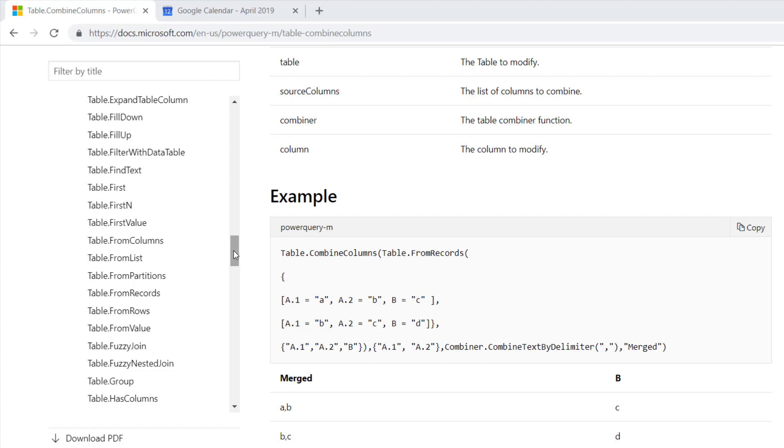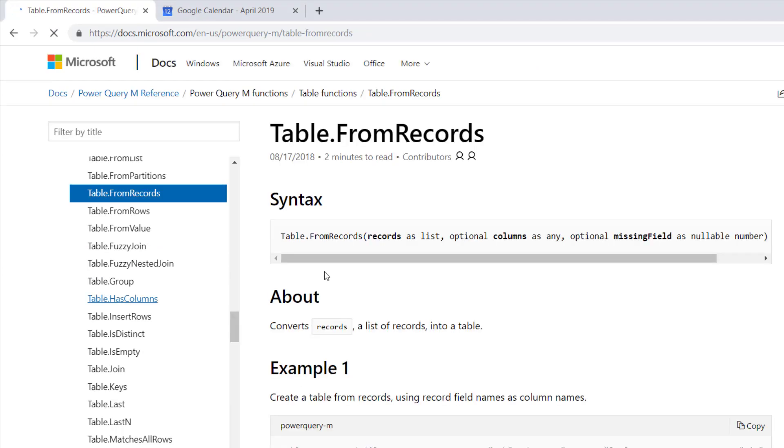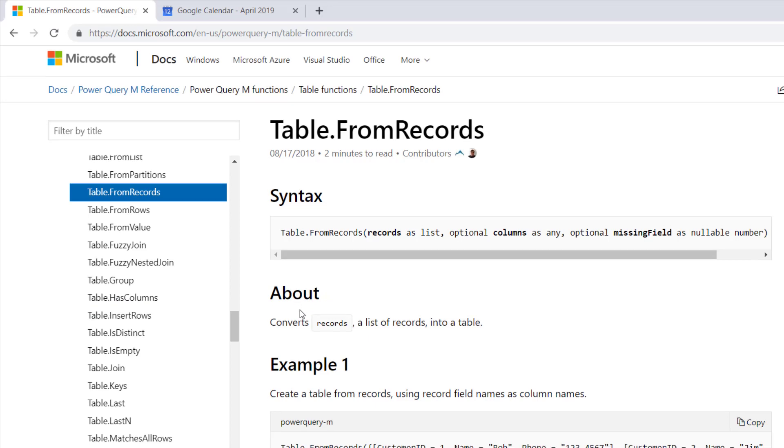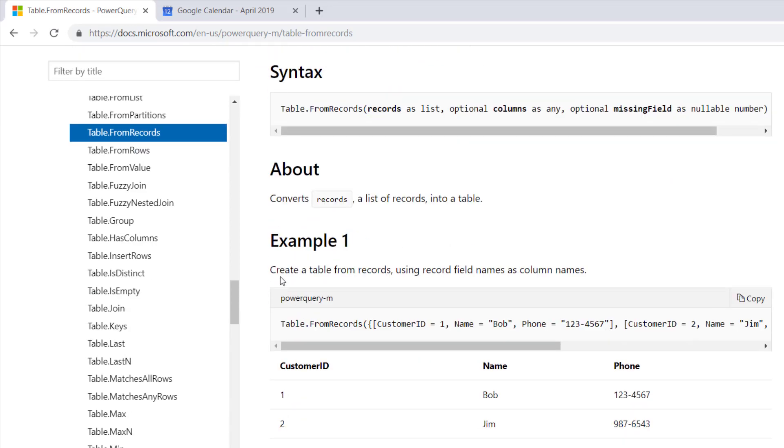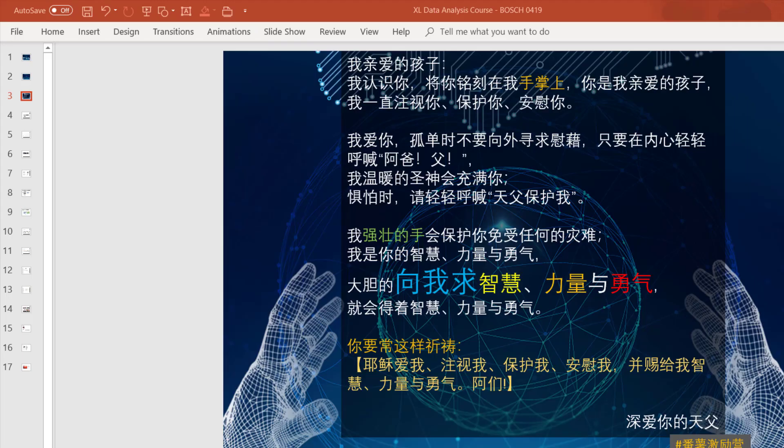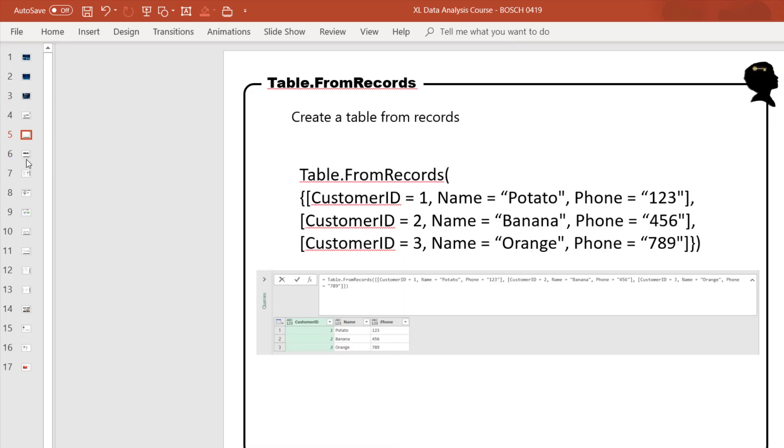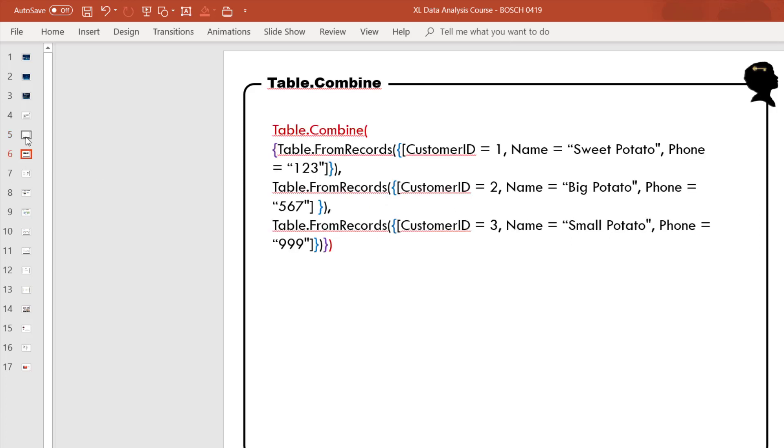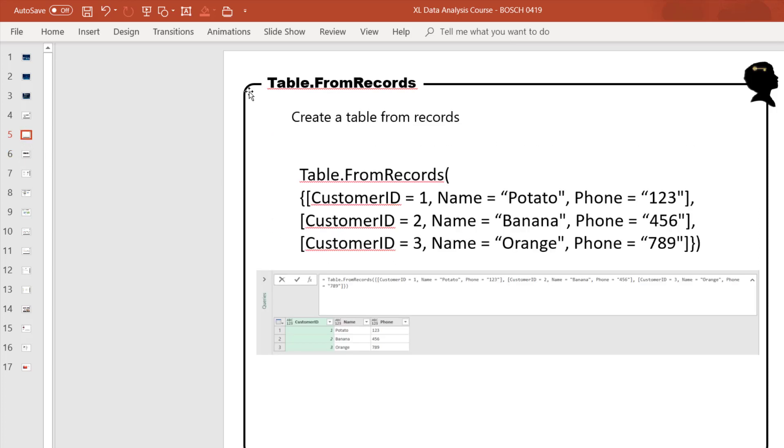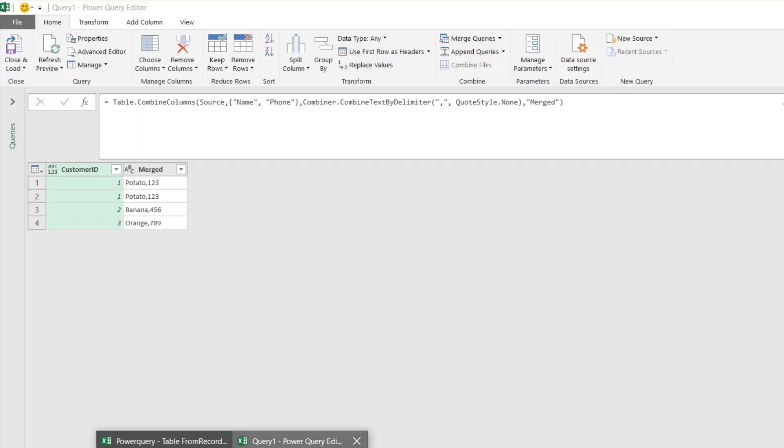We also talk about Table.FromRecords. It says create table from records. We're going to explore this from records. Basically I have Table.FromRecords and then I'll explore that. Let's head over to this.